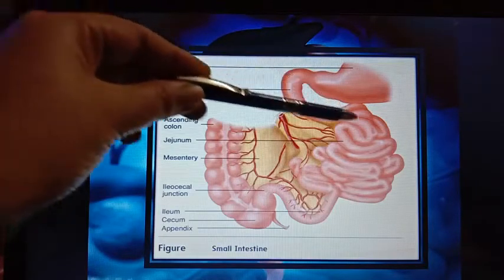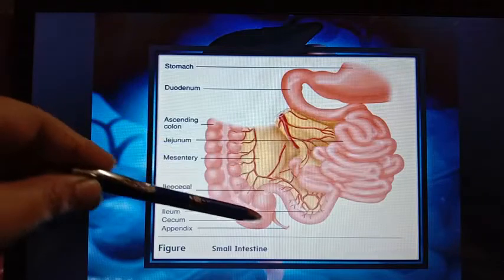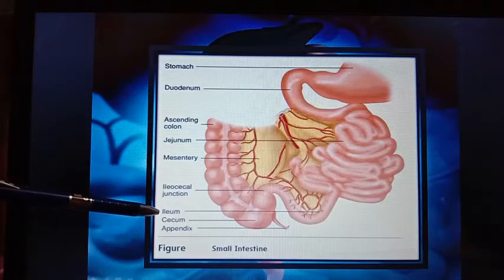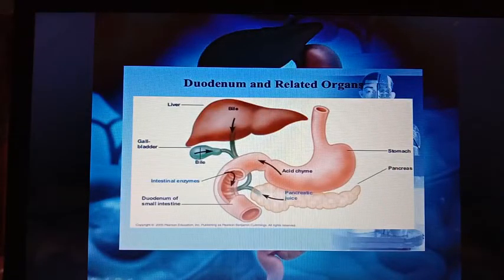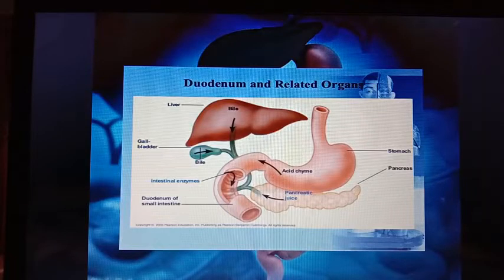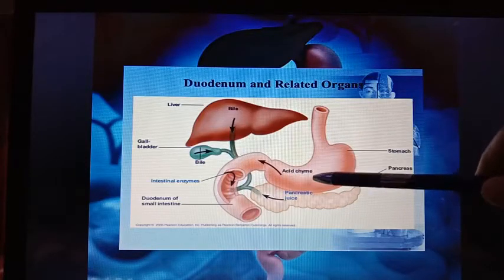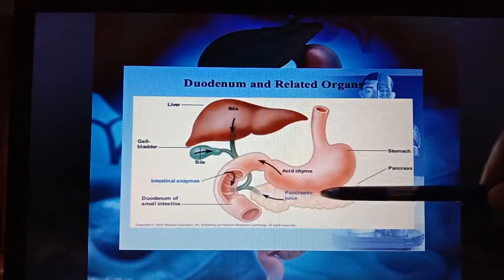The small intestine has three distinct regions: duodenum, which is the topmost part attached to the stomach; then the middle part known as jejunum; and the end part attached to the large intestine known as ileum. The duodenum, present at the lower end of the stomach, mainly receives the acidic chyme from the stomach.